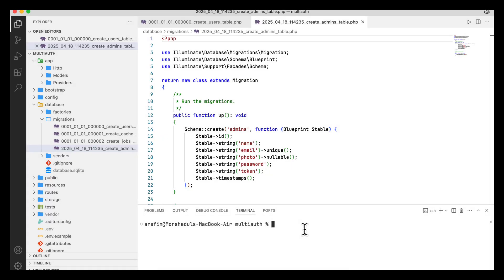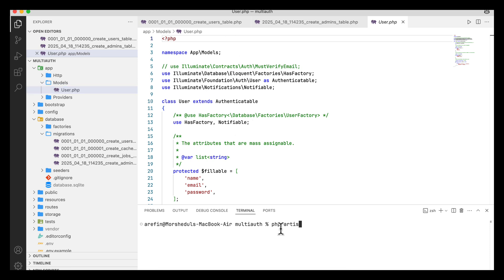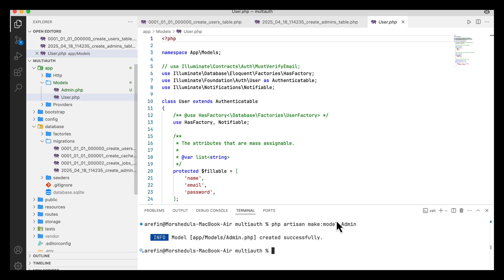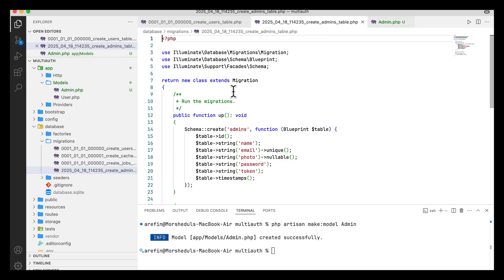Now I will create a model for the admin. In the models folder there is already a model for the users — this is the user model. For the admin I am going to create a model using `php artisan make:model Admin`, because my table name is admins, so the model name is the singular form with a capital first letter. The admin model has been created.